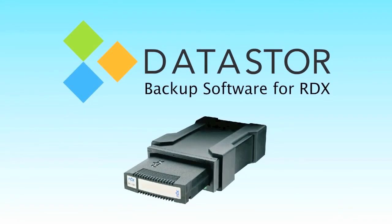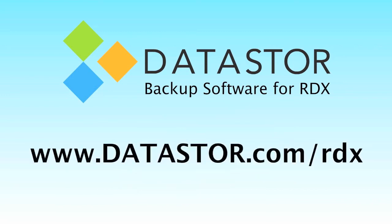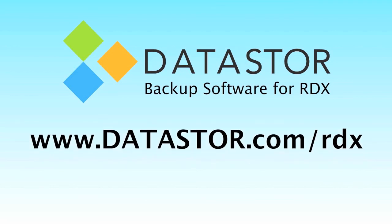Purchasing is easy, too. If you have an RDX dock and cartridges already, buy Datastore Shield RDX Backup Software directly from Datastore at datastore.com/RDX.